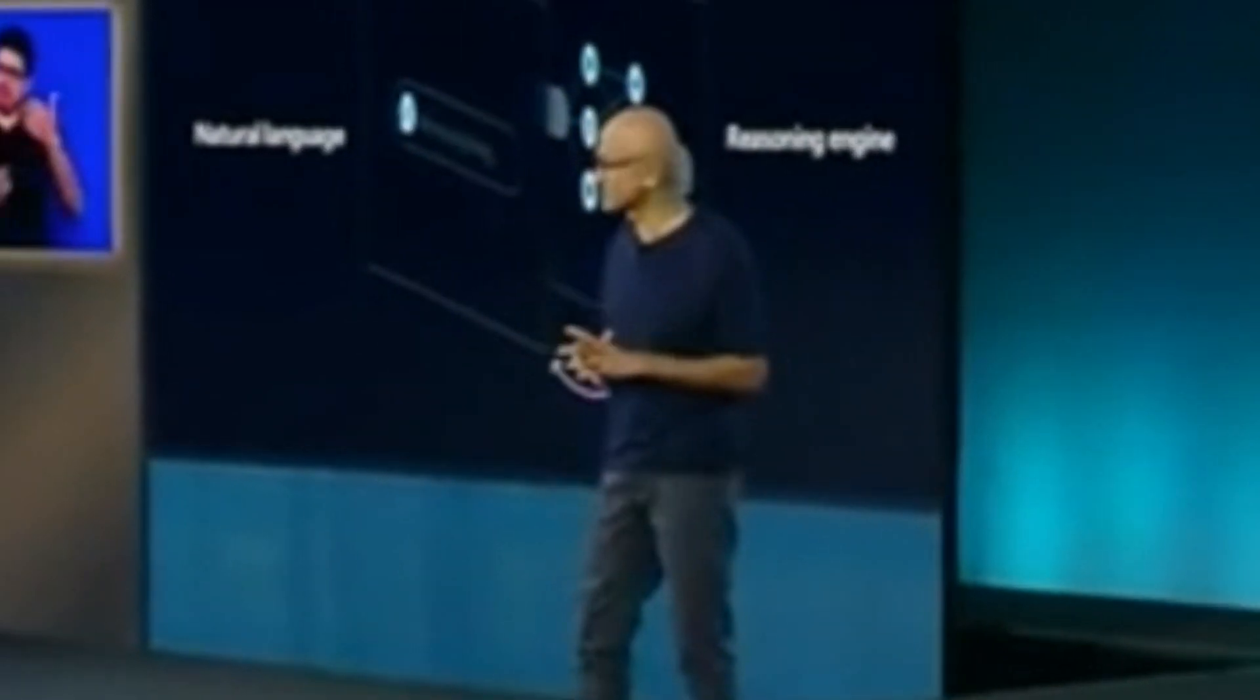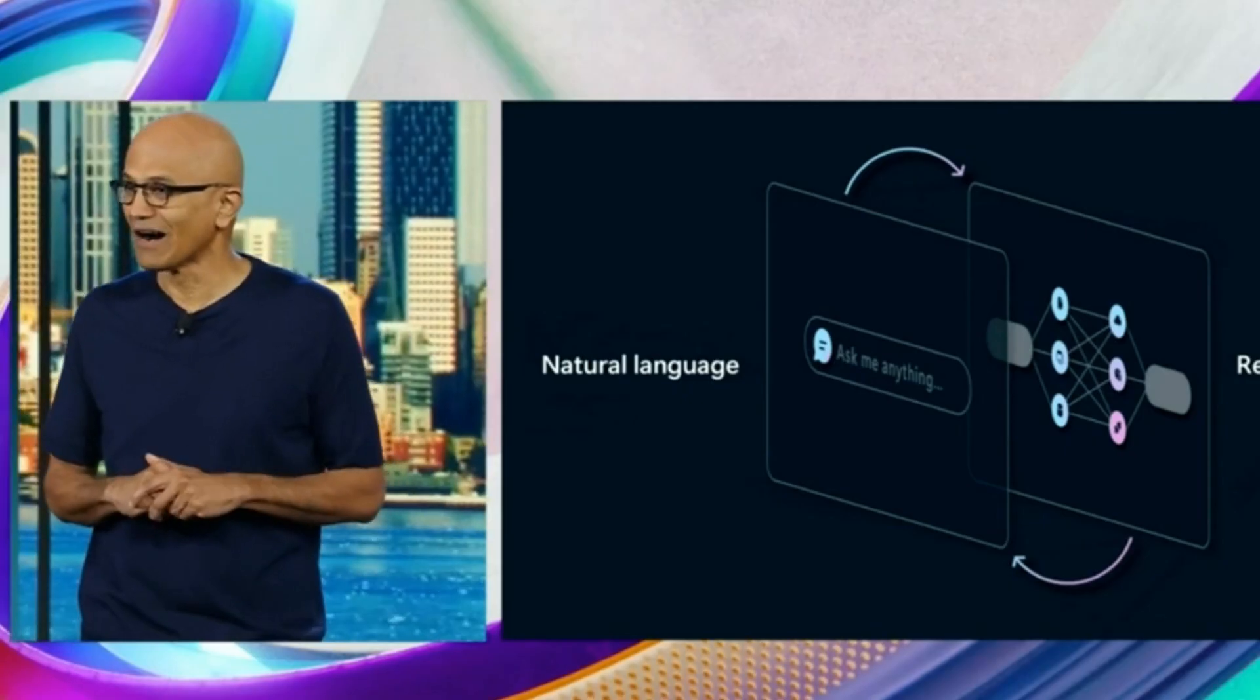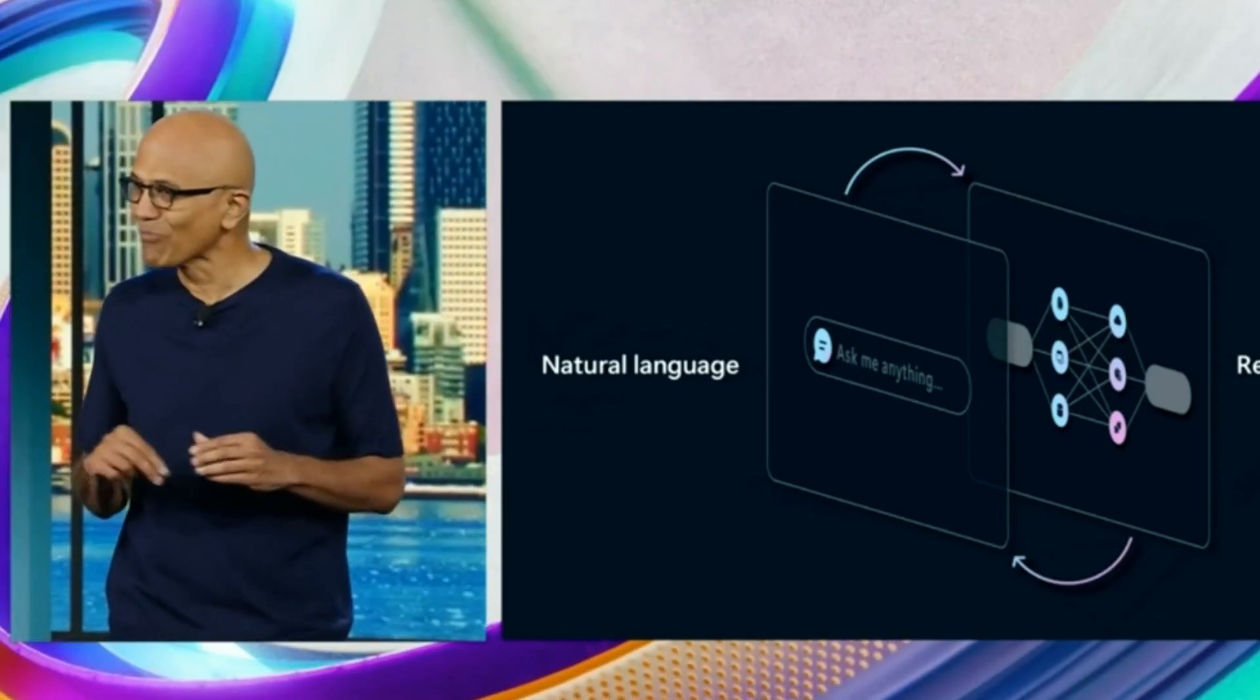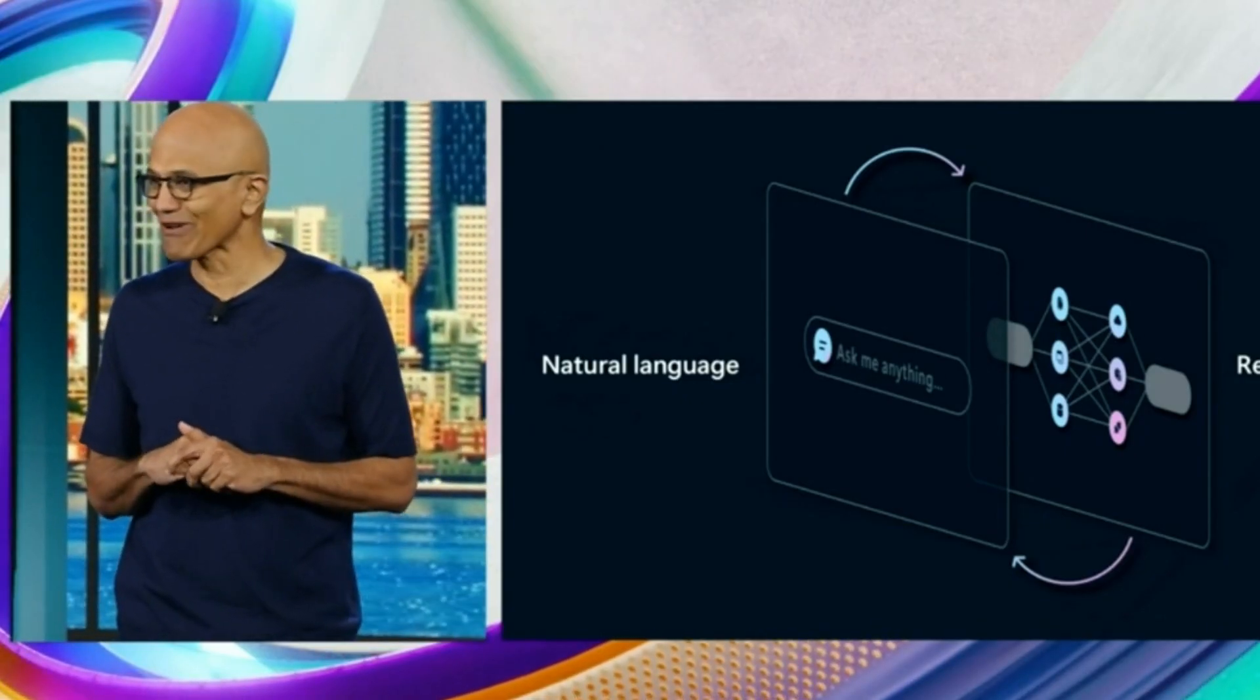The first dimension is around the user interface. He thinks interfaces are going to change, and in the future, it's going to be natural language conversation. You're going to type or talk with a machine, and it's going to use a reasoning engine, and that reasoning engine is going to sit on top of all of your data.